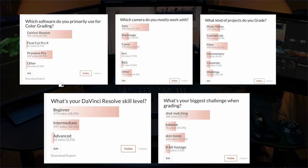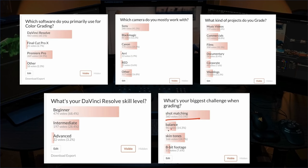And we recently did a survey. Majority of you, regardless of the skillset, are struggling with shot matching, skin tones, balancing and working with eight bit footage.